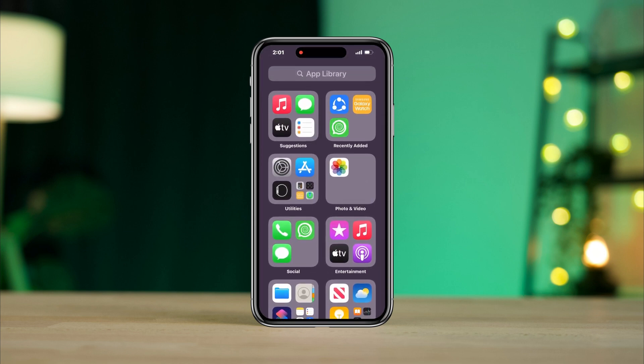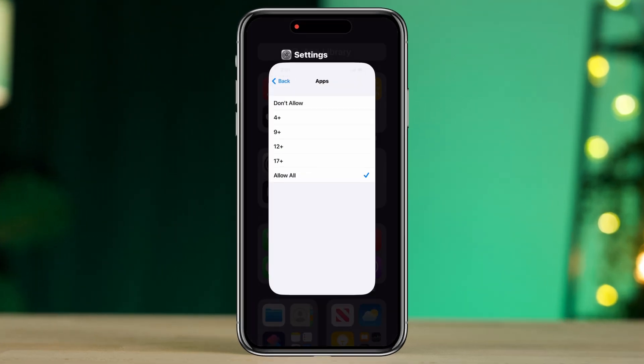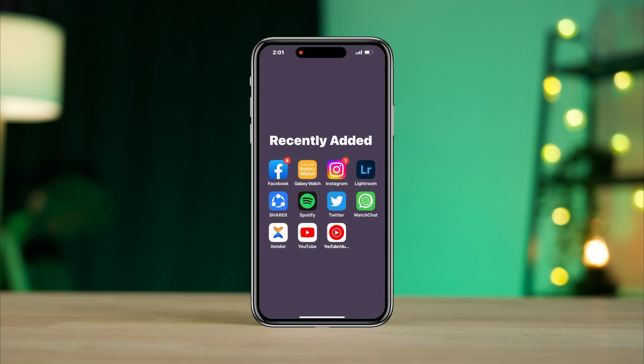To unhide all apps, you can always return to the same place and set Allow App. If you still have any questions, please ask me in the comment section. Thanks for watching.